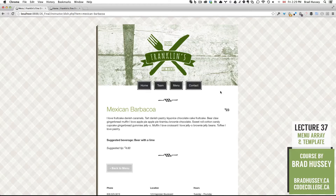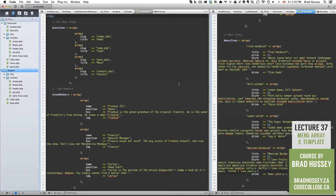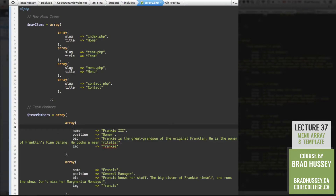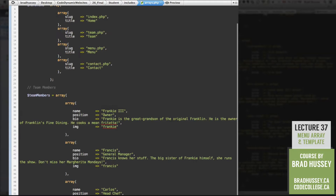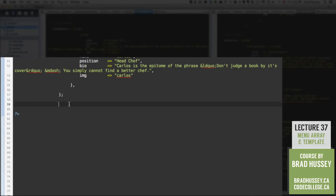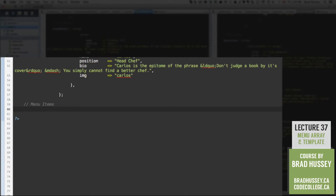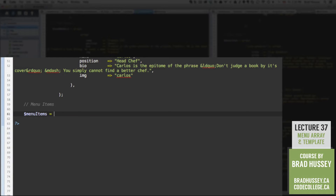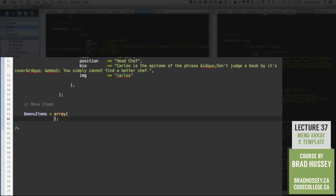Let's jump into our code editor and get started. The first thing you're going to want to do is open your arrays.php file that you created a little while back. You should have a couple of arrays in there — your nav menu and your team members. We're going to add another array: your menu items. Go ahead and create the variable, call it menu items, and set up an array.